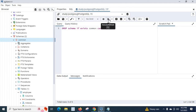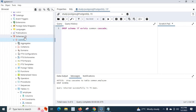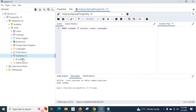Let us run the command. Notice the output: 'Drop cascades to table common.employee. Drop schema query returned successfully in 75 milliseconds.' Now let me refresh the schemas. We now have only the public schema, which means we have deleted the common schema successfully.